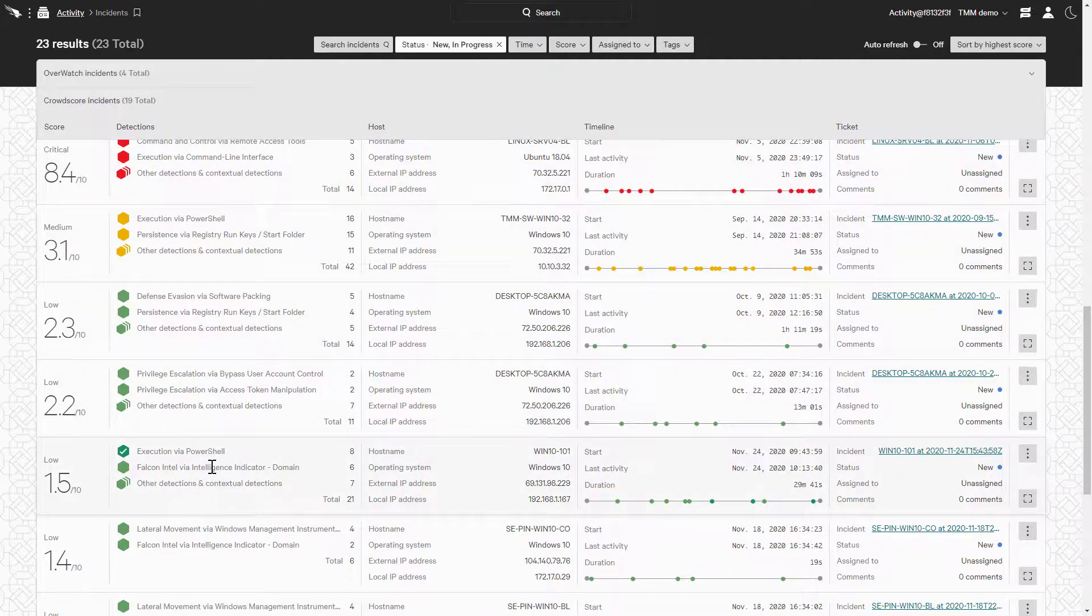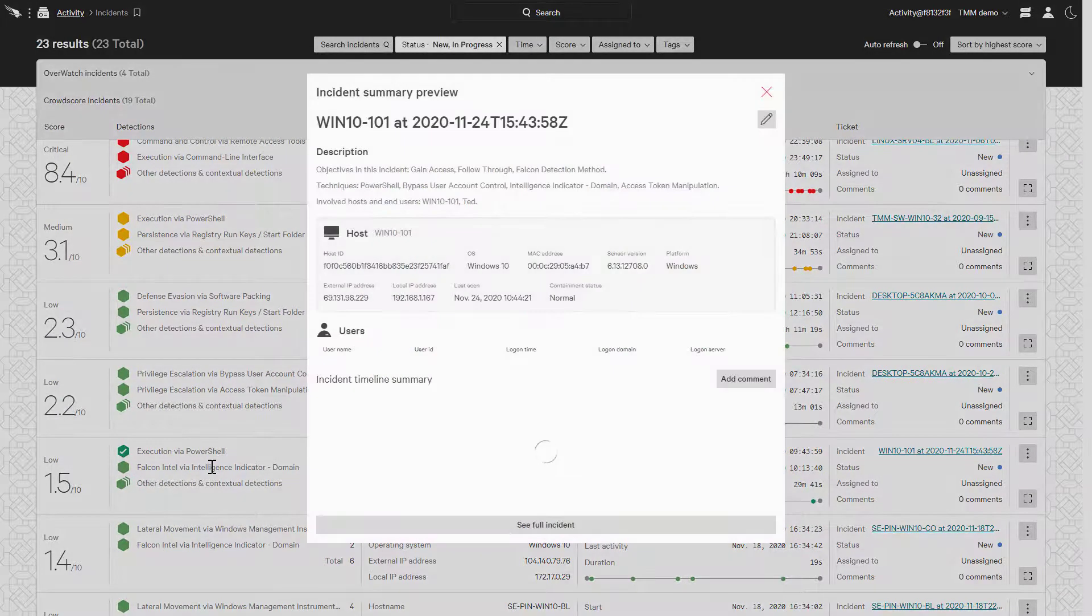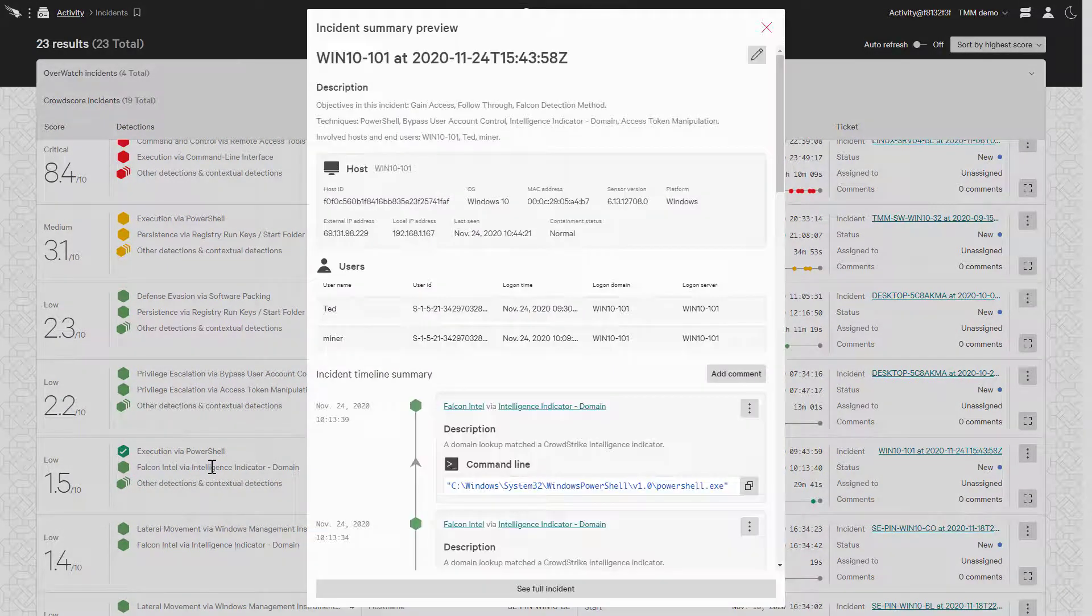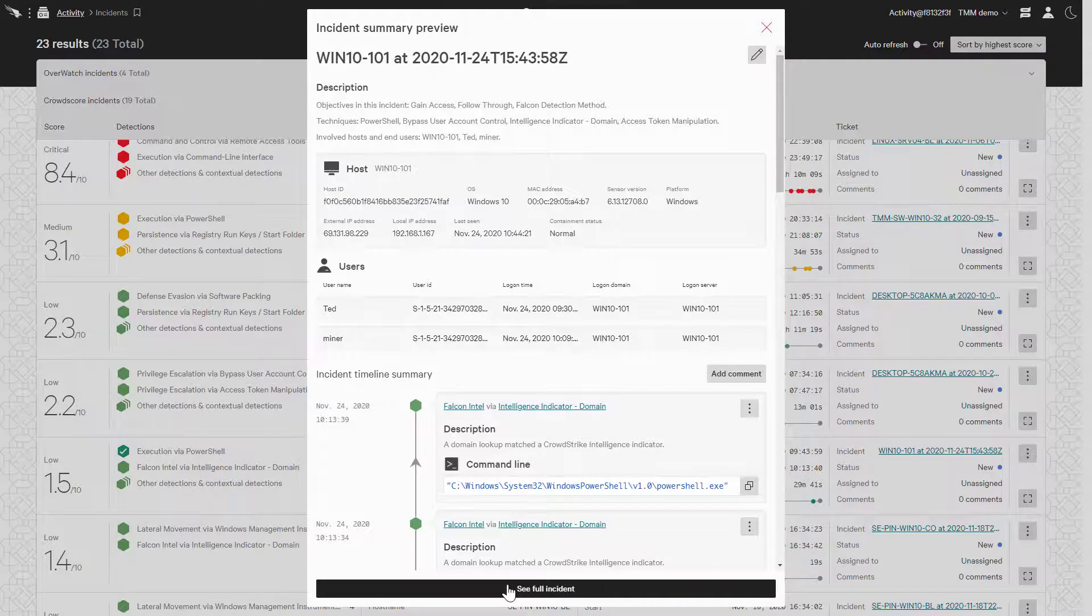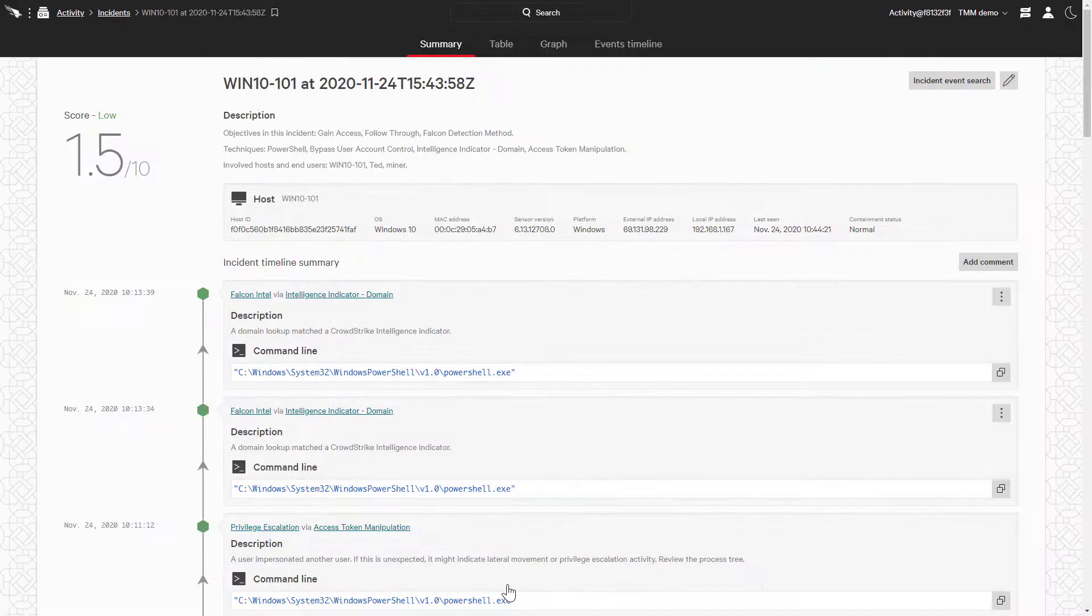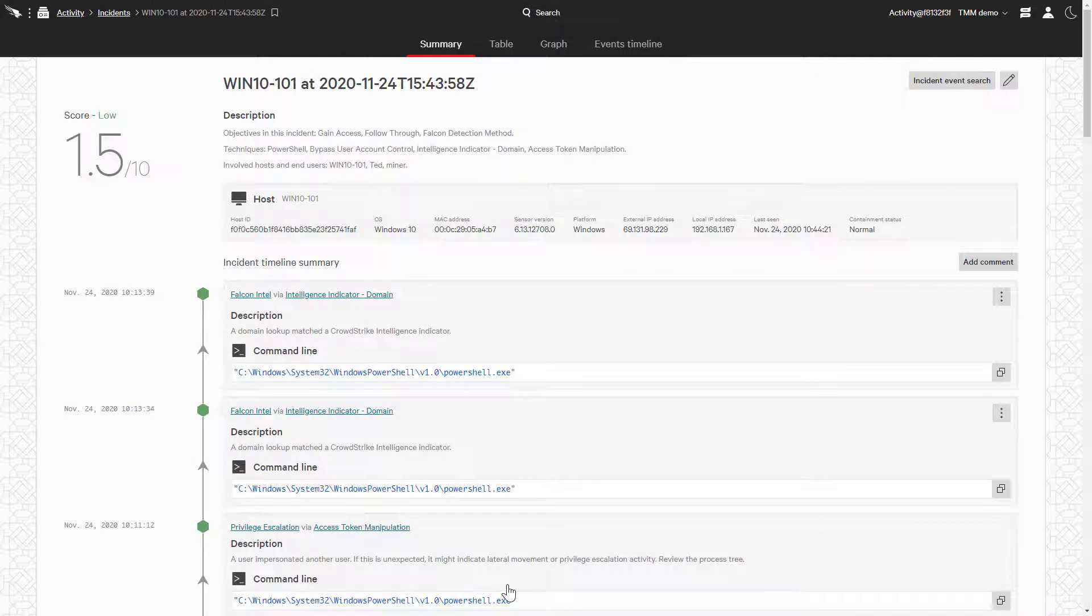When we click on an incident, it will provide a summary preview of the incident. This gives us an overview at a quick glance. We'll click on the see full incident button for additional lenses with which we can view the incident.